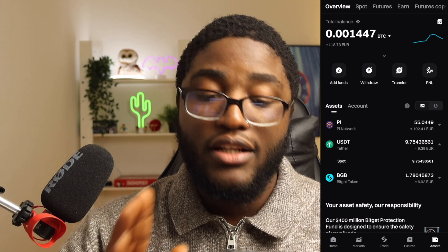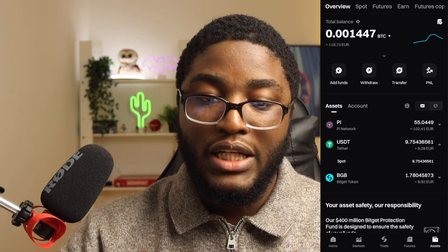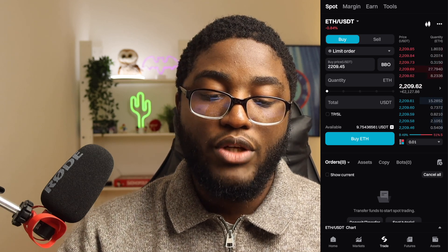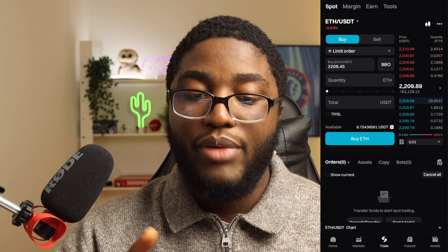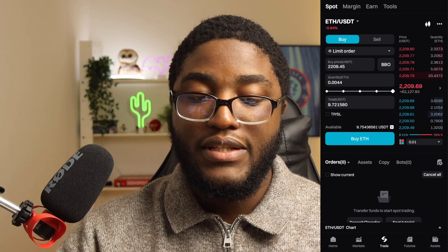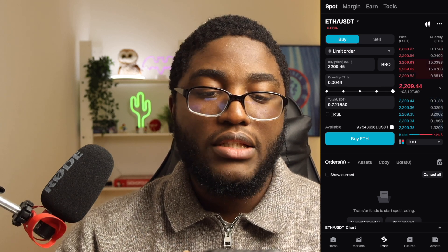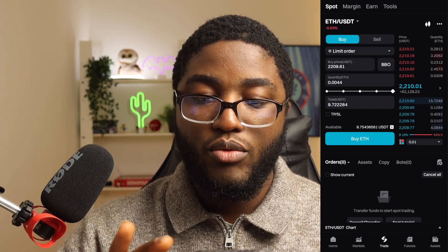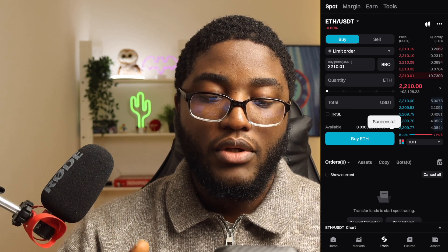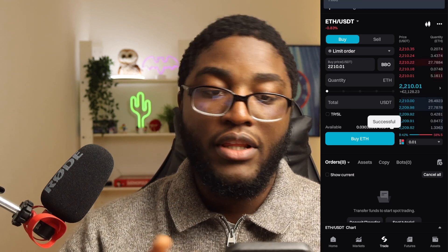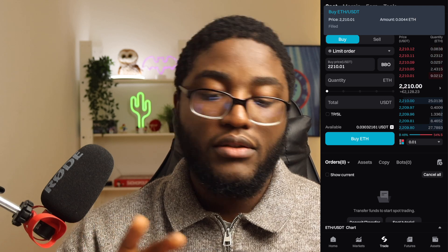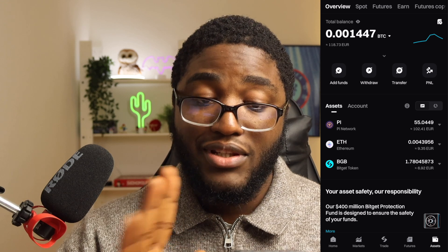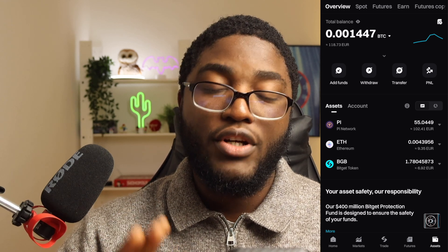We already have USDT — about 9 euros worth. Go to Trade on Bitget, then Spot, and buy Ethereum with our USDT. The quantity comes out to about 0.0044 ETH. Click the latest price so you don't miss the order and buy Ethereum. The order filled successfully — you can see USDT has now changed to Ethereum in your assets.